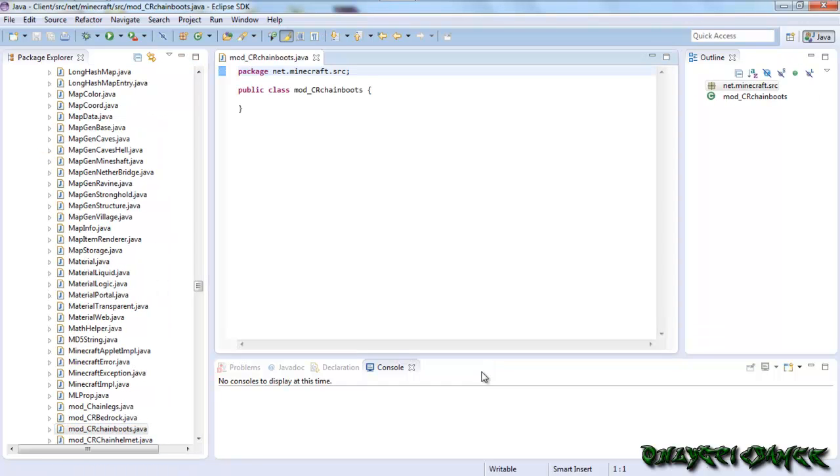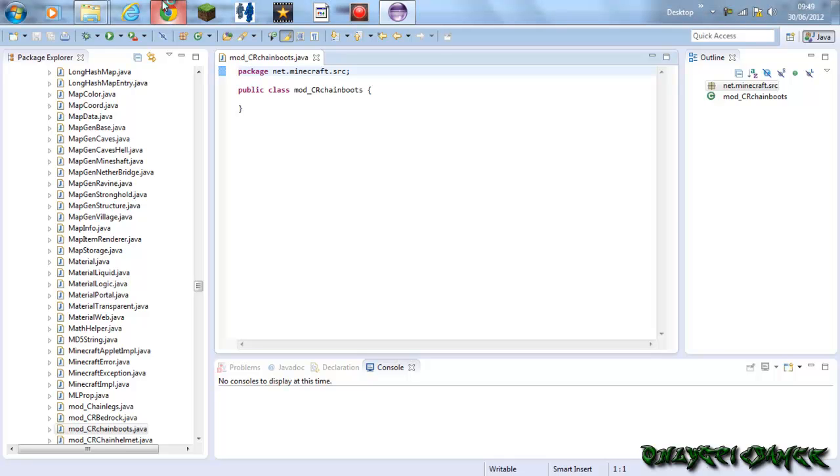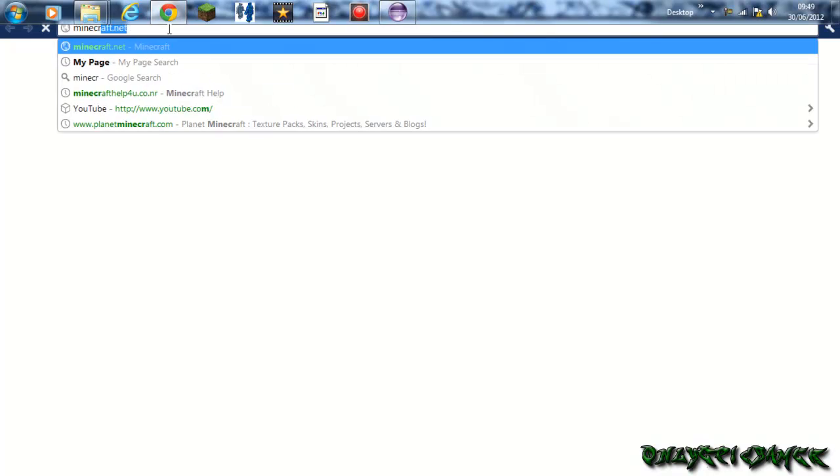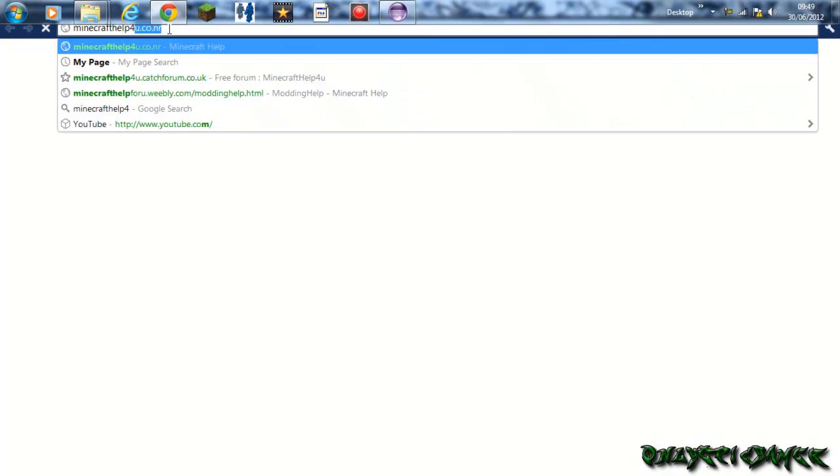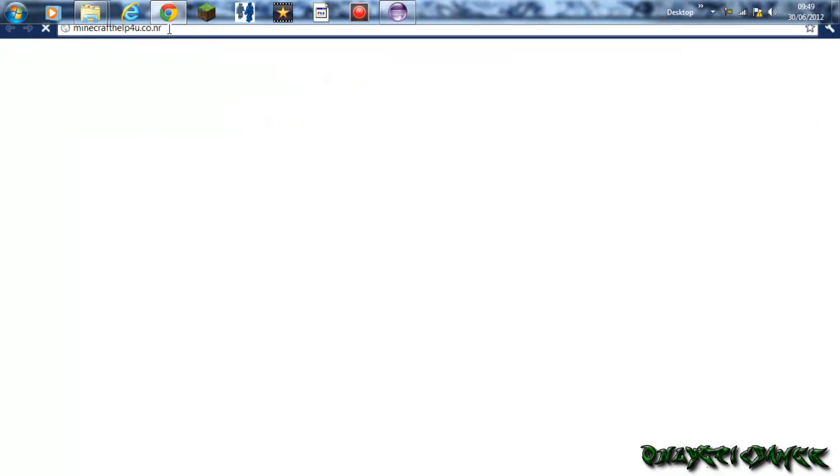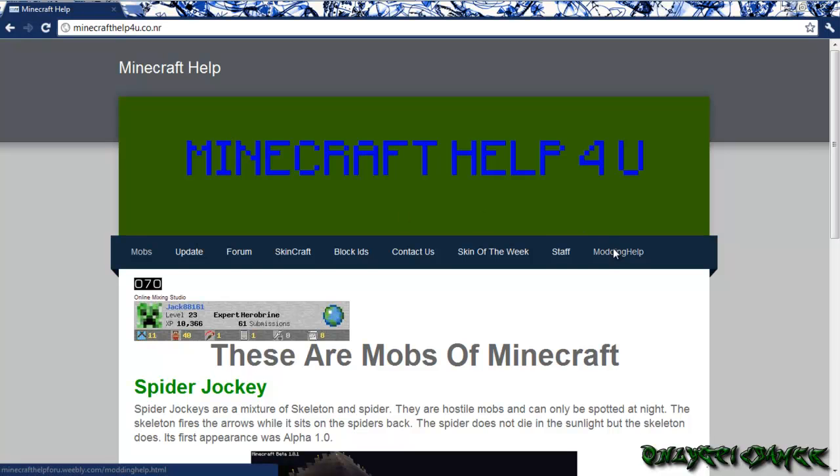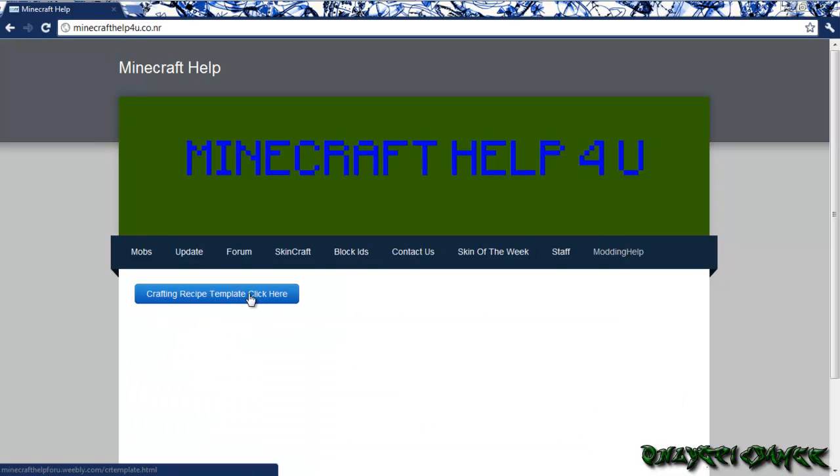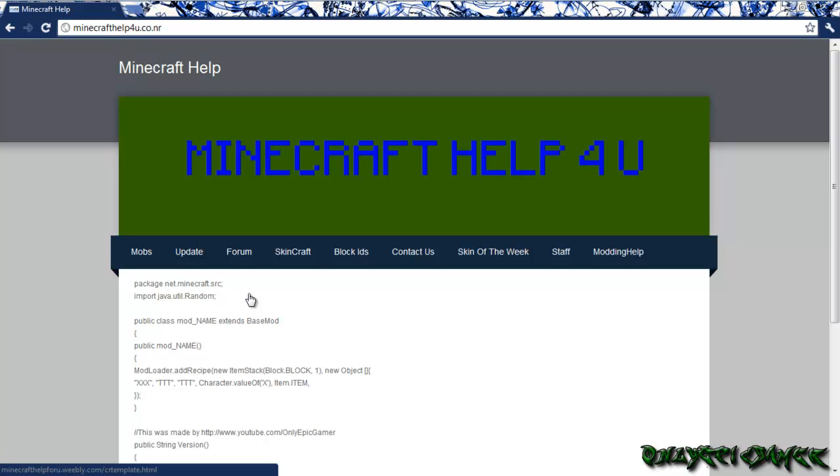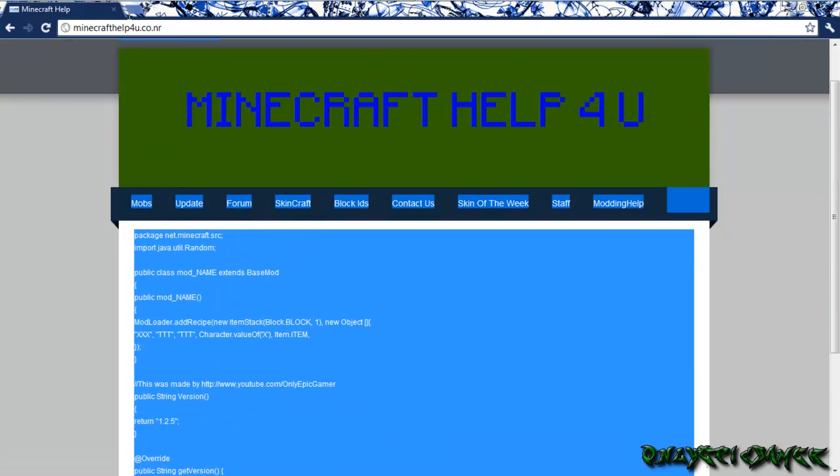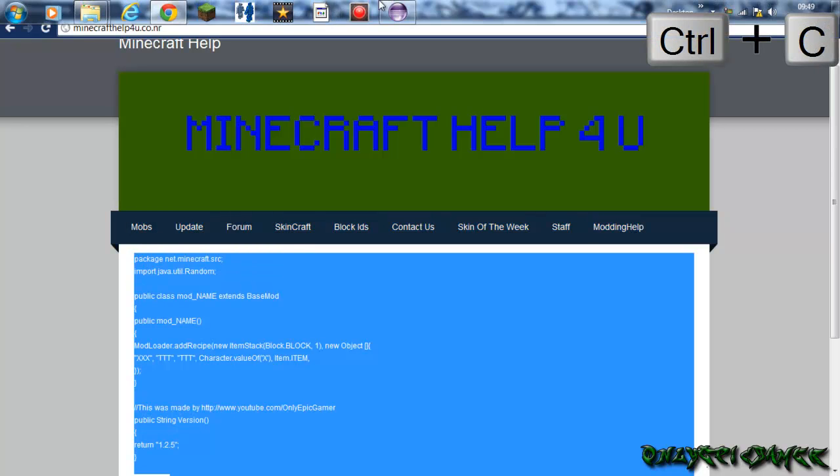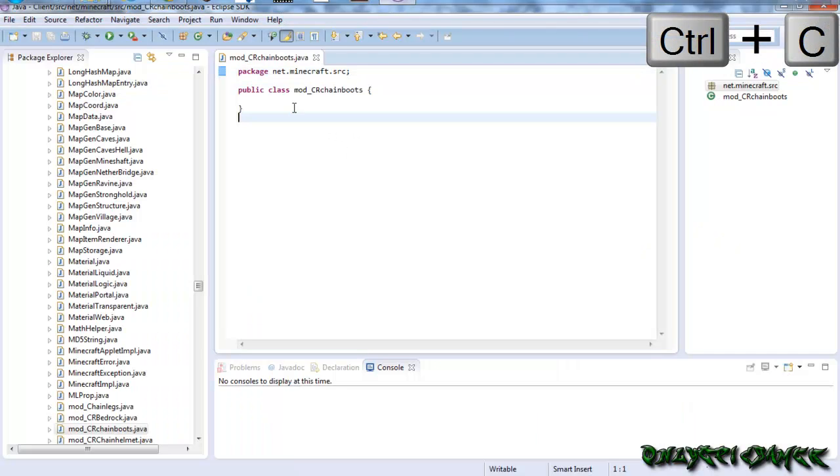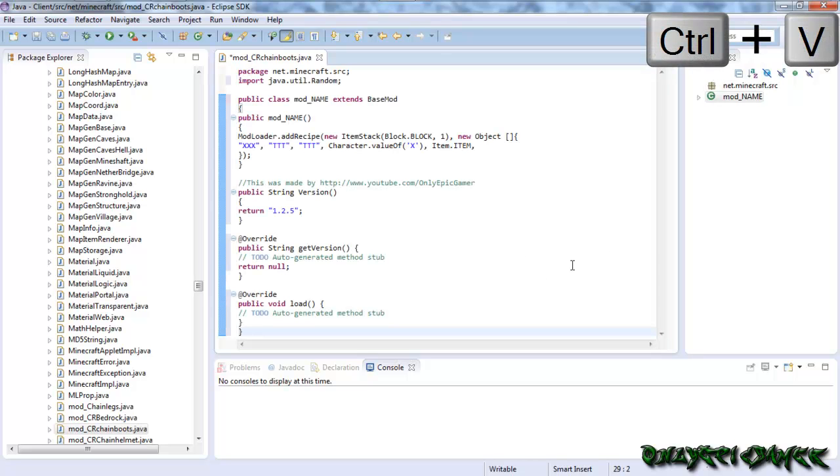Then when it loads up, this is what it's going to look like. Then just ignore that and go onto the website which will be in the description. And that is my website, Minecraft help4u.co.nr. Then when it's loaded up, you click on modding help, then click on crafting recipe template. Then this is the crafting recipe template. What you need to do is copy it all, but only it, not anything else with it. Then you want to paste it.